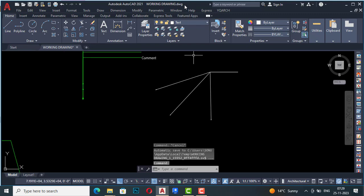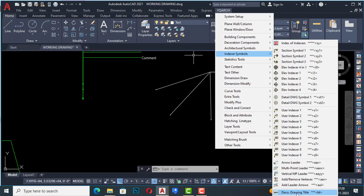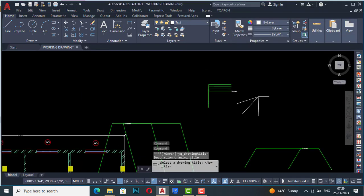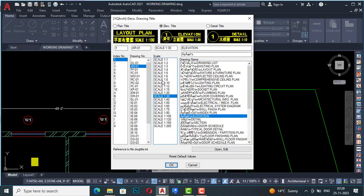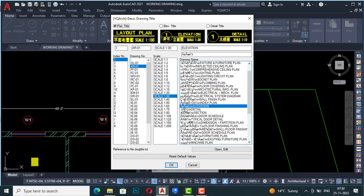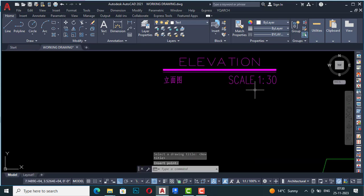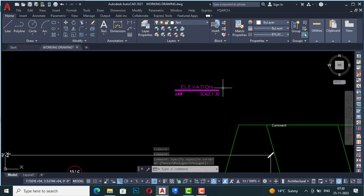This is the index of symbols, and you can also use decorative drawing title to draw your drawing title. It asks you to select a drawing title — control-select any drawing title and press Enter. You can use topics like plan title or elevation title. It is available in Chinese and English. Click OK, it asks for an insert point, insert it, and you can write the drawing symbols there and later edit them.